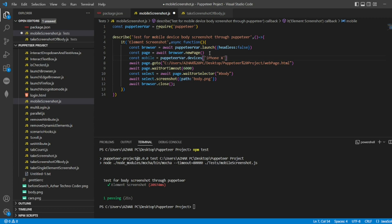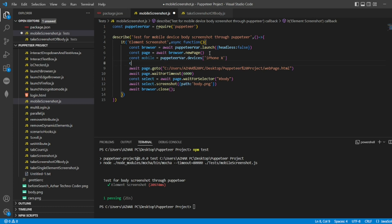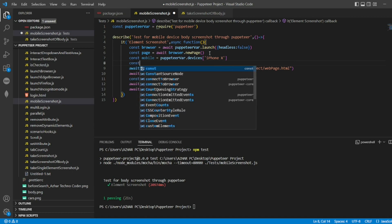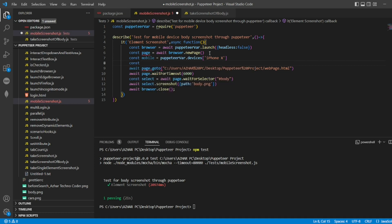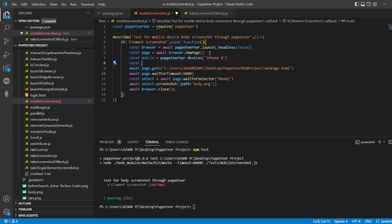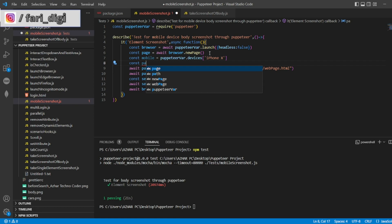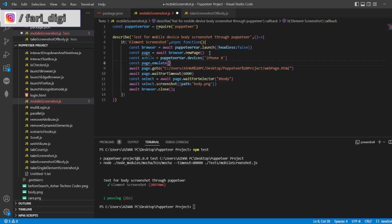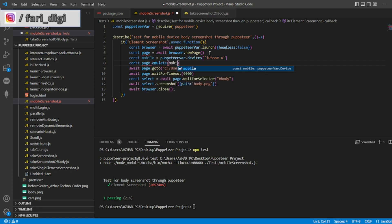So iPhone X will be the mobile device which will have the dimensions described for the mobile device. Basically it will emulate that. Then I'll do const mobile page.emulate. What I'm going to emulate is mobile, so I'll write await page.emulate mobile